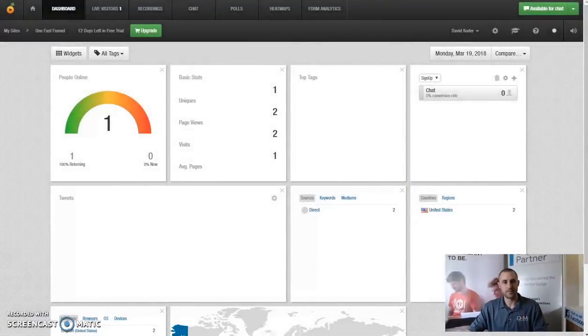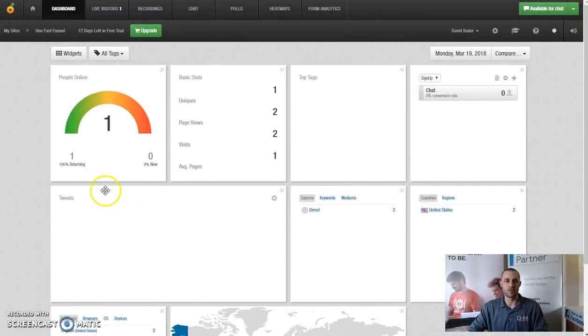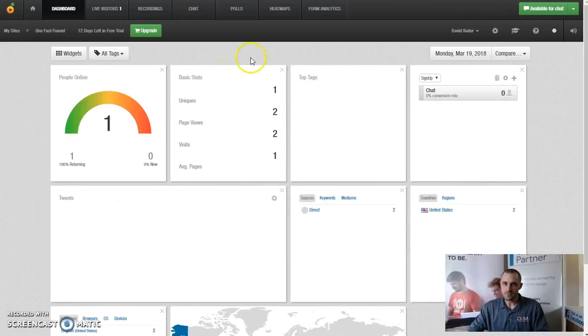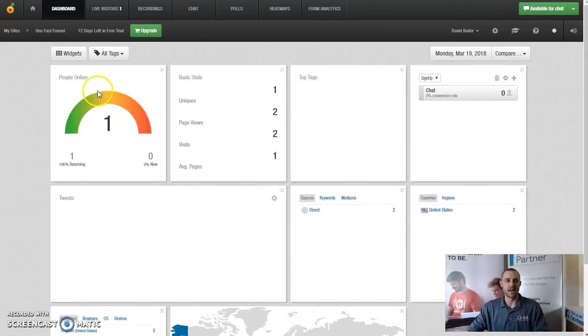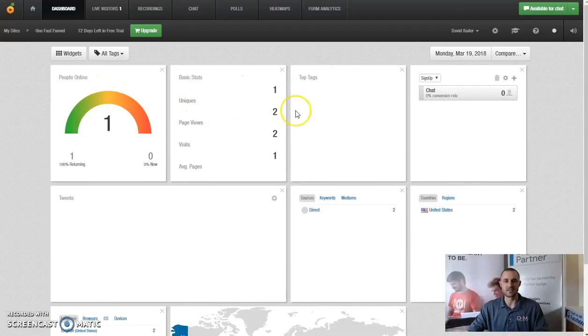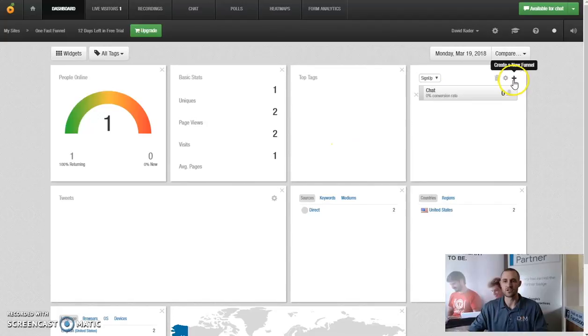Once you sign into this platform, you're going to have your dashboard. It's going to look very similar to this where you're going to have people that are currently online, your basic stats, top tags. Your pet tags will come from where you create your conversion funnels, so you can always create a new funnel if there's something that you're trying to capitalize on, whether it's your sales, your subscription, or leads.